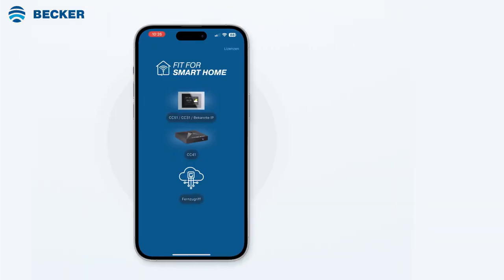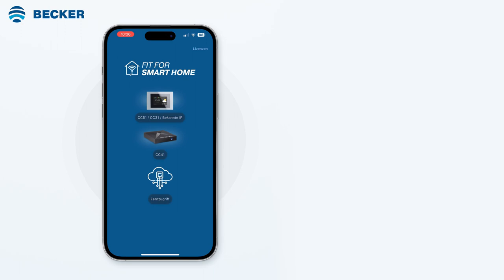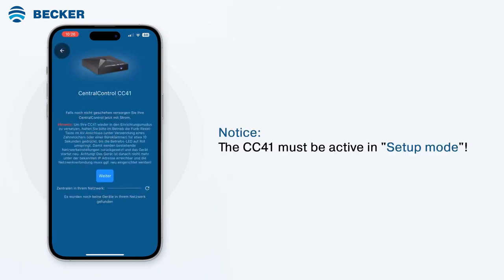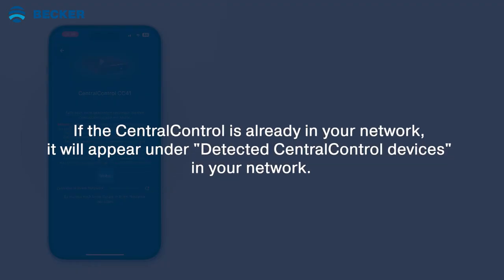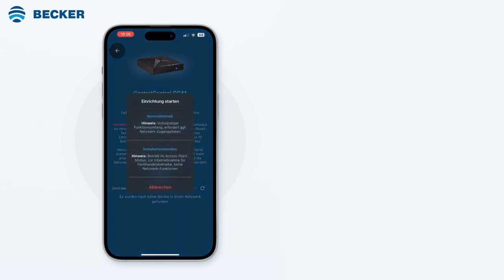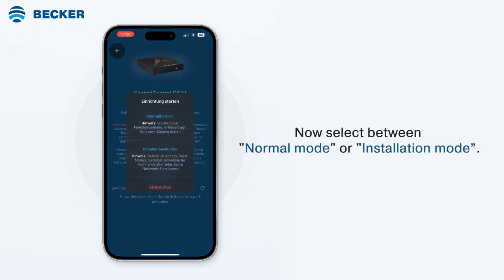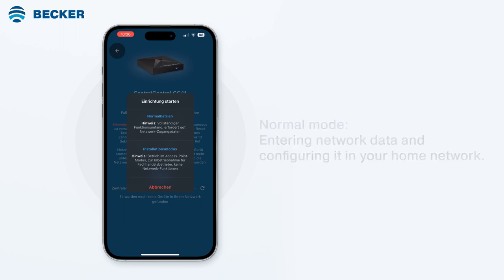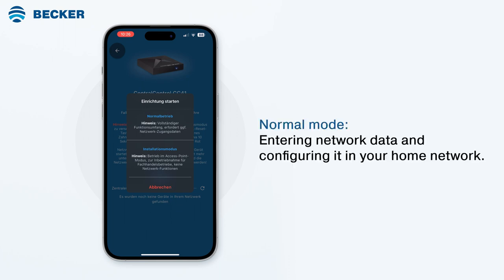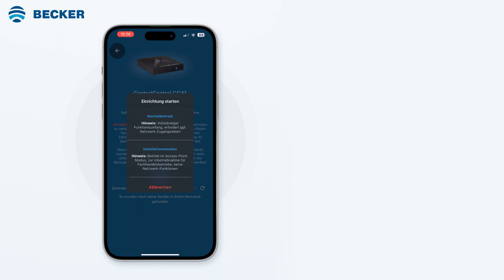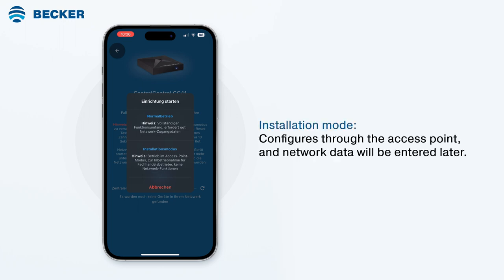Start the app and select the Central Control CC41. You'll be advised to ensure that the CC41 is in setup mode. If the Central Control is already in your network, for example when connected via cable, it will appear under detected Central Control devices in your network. At the beginning of the setup, choose between Normal mode and Installation mode. Normal mode requires entering network data and configuring it in your home network, while Installation mode configures it through the access point and network data will be entered later.